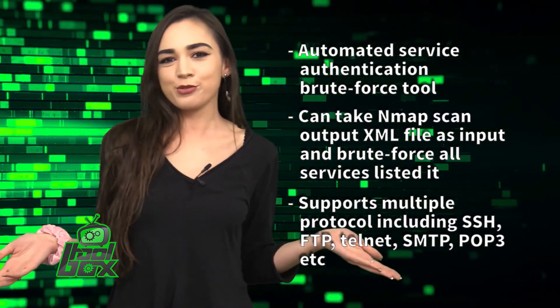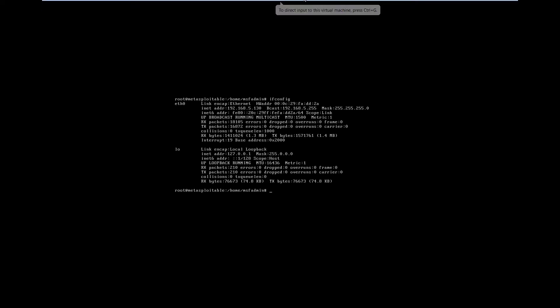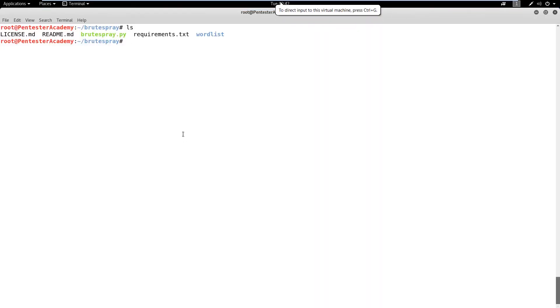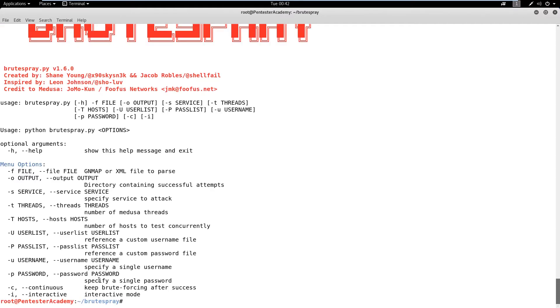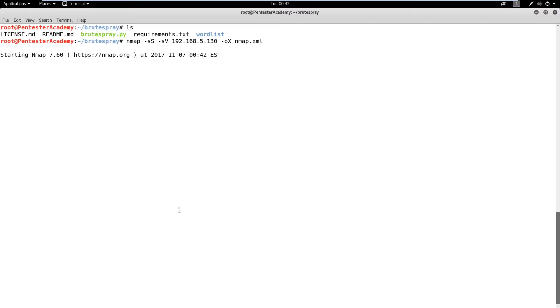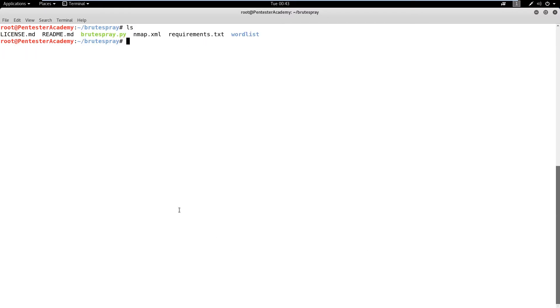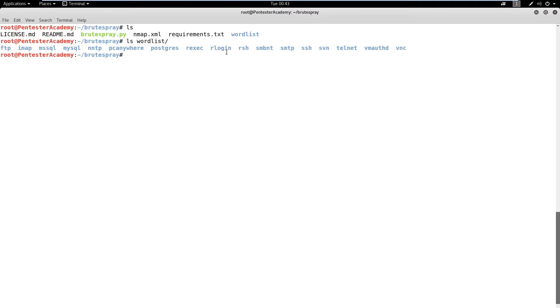Now you're probably wondering how to use this tool. Well, take a look at this great example. In this demo, we will learn how to launch a brute force attack on services running on a Metasploitable2 target machine using BruteSpray. First, let's check the IP address of Metasploitable2. Now we will run the nmap tool to generate output in XML file format. The -sS flag defines the service name and -sV defines the service version. Finally, the -oX option is used to specify the output format, which is an XML file.